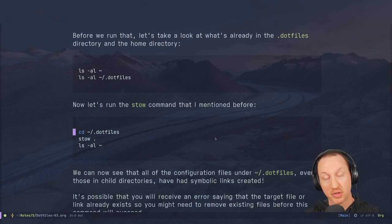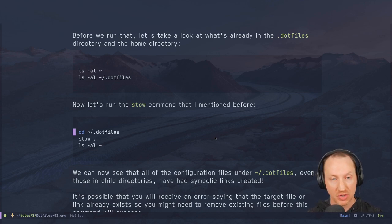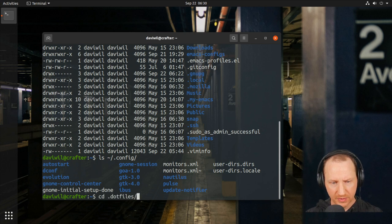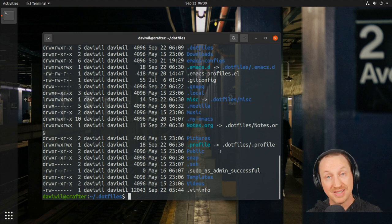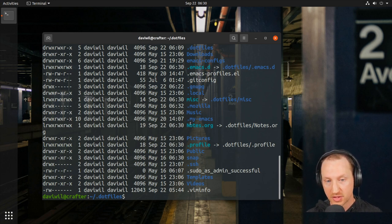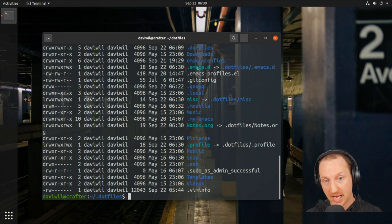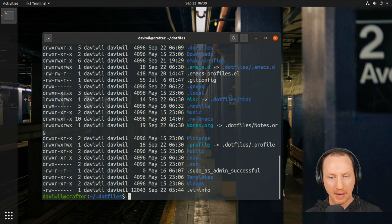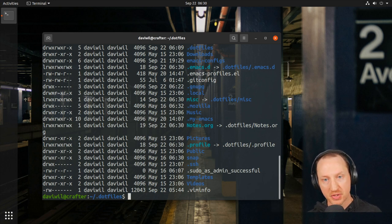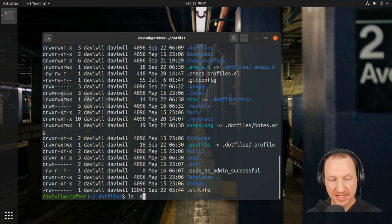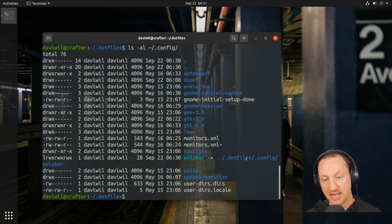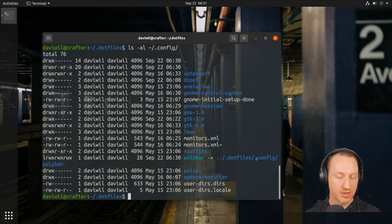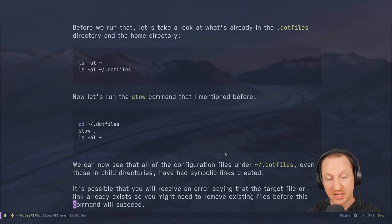We CD into the dotfiles folder and run `stow .`. It doesn't give any output, but if we use `ls -al` on the home directory we can see it created symbolic links — to the `.profile` file, a `notes.org` file, a `misc` folder, and our `.emacs.d` folder. Just one command created all those symbolic links. Inside the config folder there's also a symbolic link to the polybar subfolder pointing back into `.dotfiles/.config`.